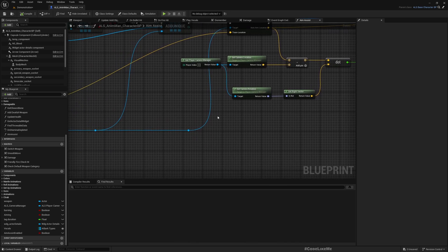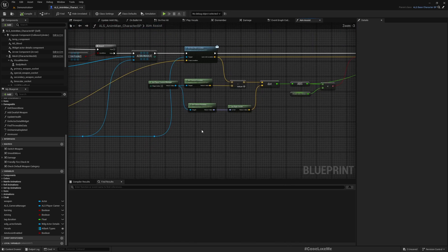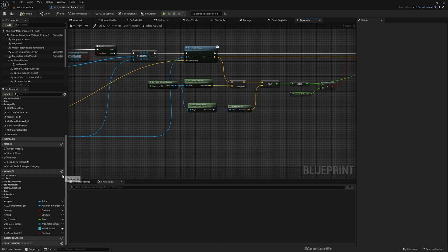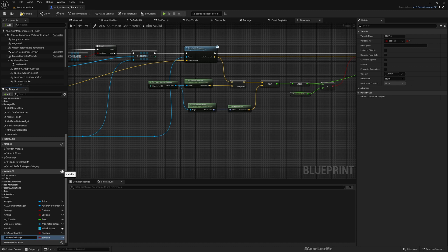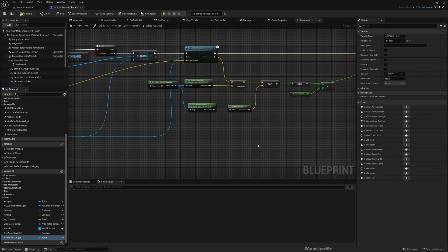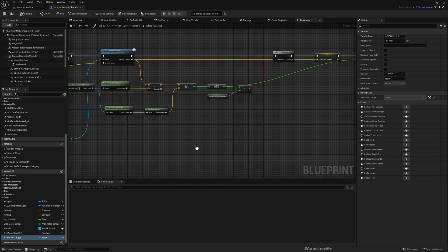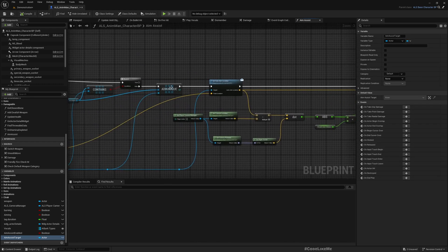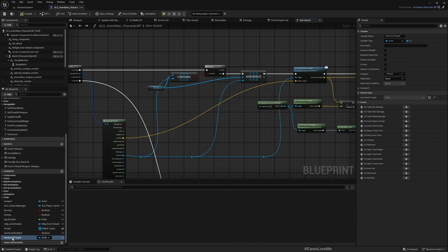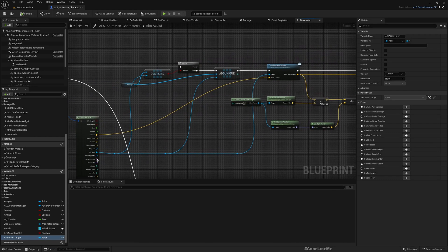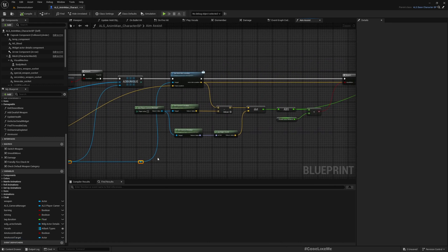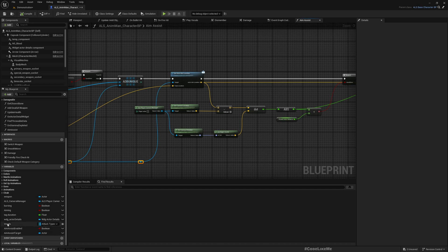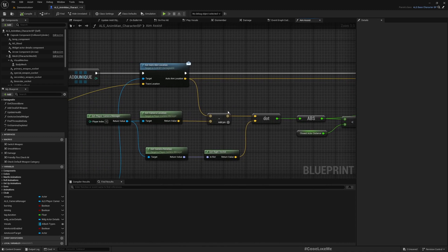I'm going to automatically aim towards that. So first thing is I'll add a new variable, aim assist target. This should be simple and I'll make it an actor. The next thing is I need to determine what actor needs to be the aim assist target.